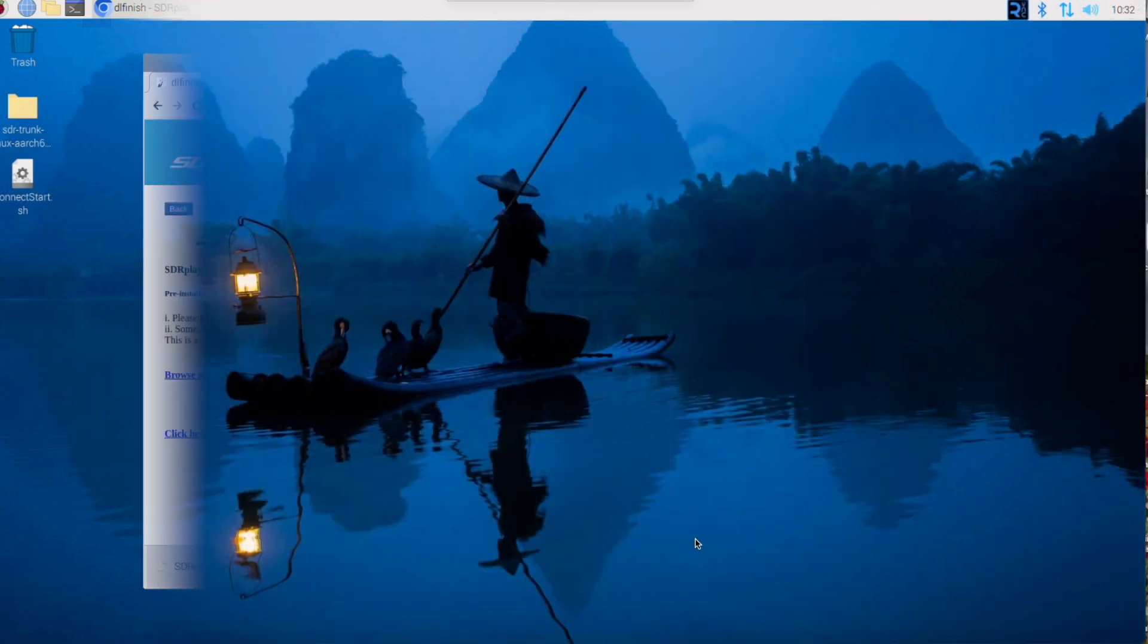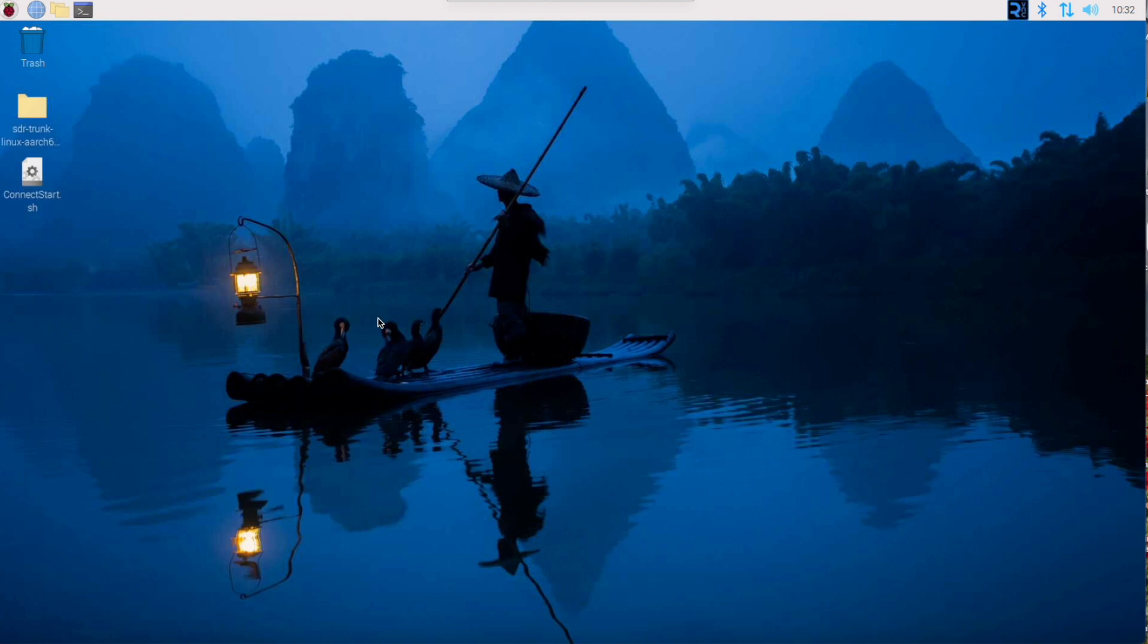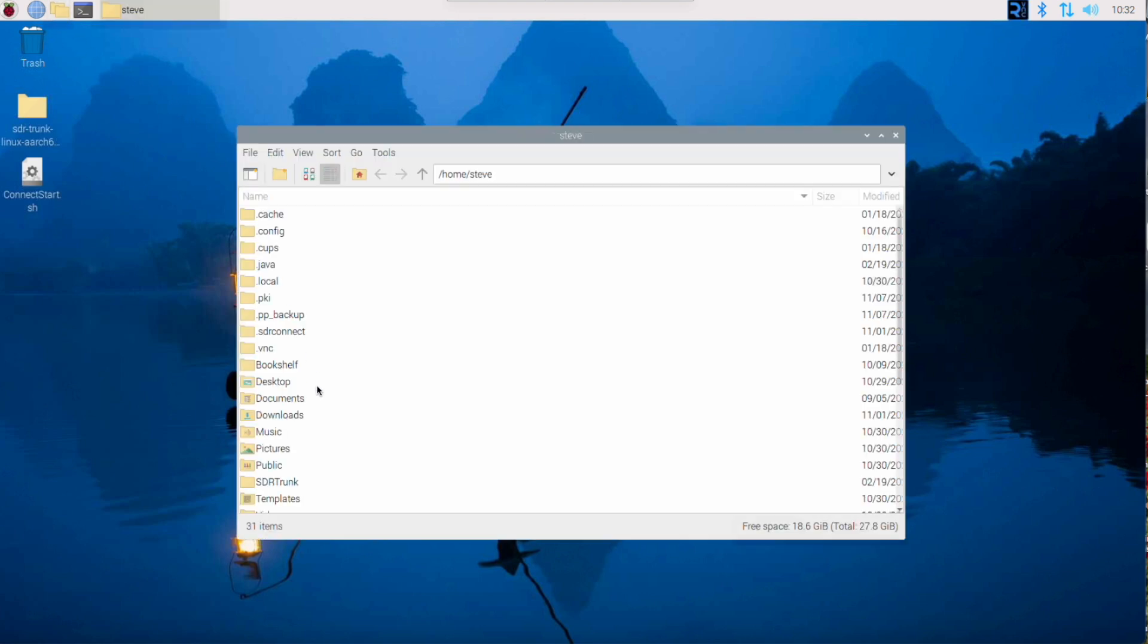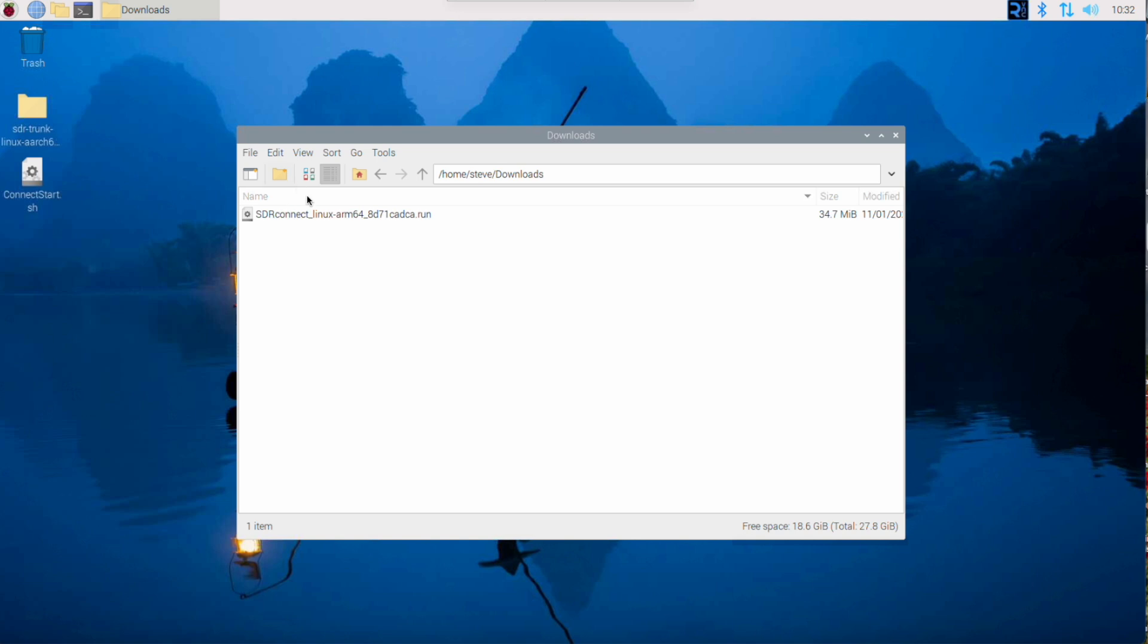Now that we've downloaded the program, we can go to our Downloads folder. Here we see the program.